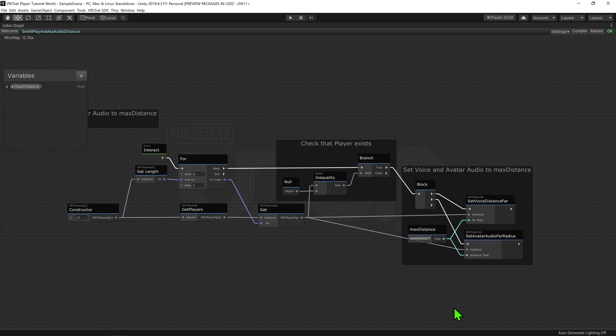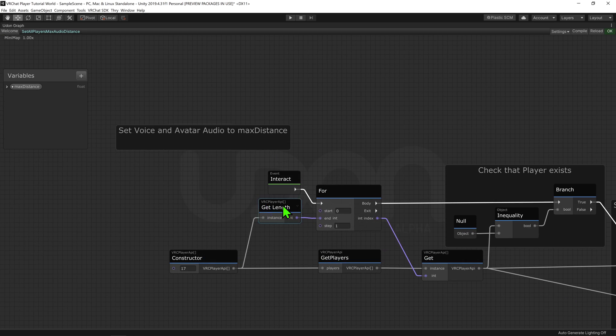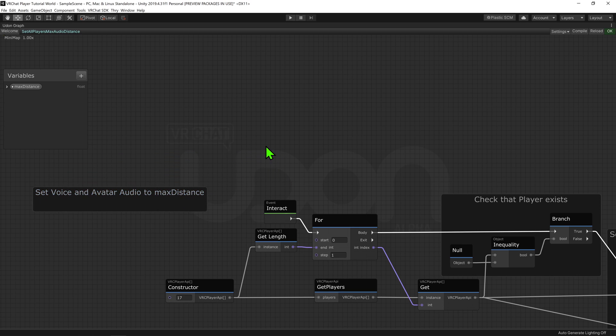So now, the last thing I want to cover in this script is the Event Interact node. This node will play whenever the object is clicked. For a general voice change script, I normally wouldn't do it when the object is clicked.